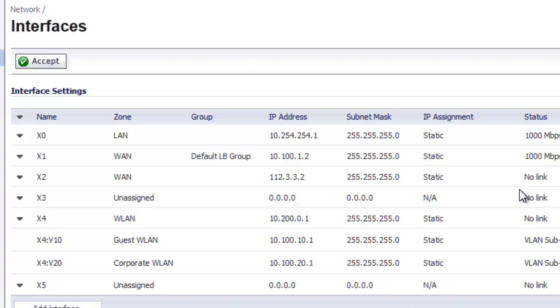We hope you found this video useful. Look for part two where we show you how to use the load balancing and failover of our now dual WAN firewall.